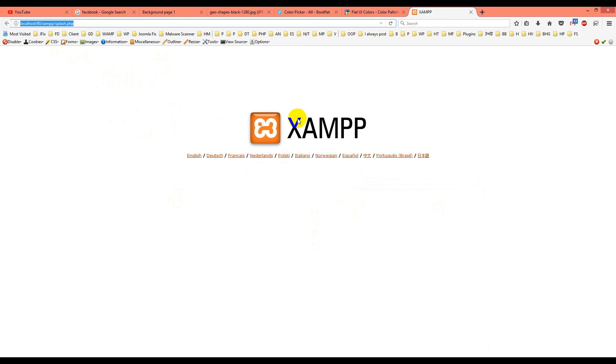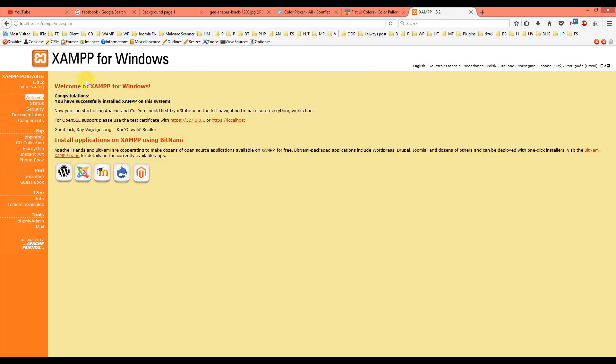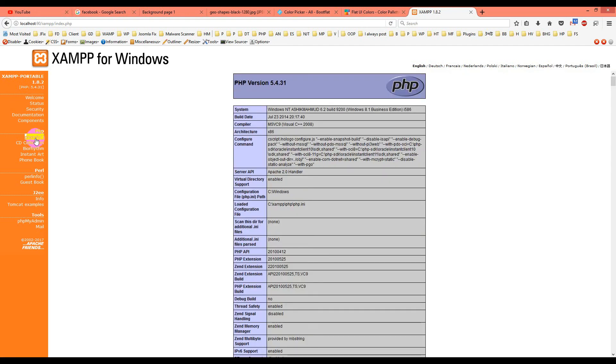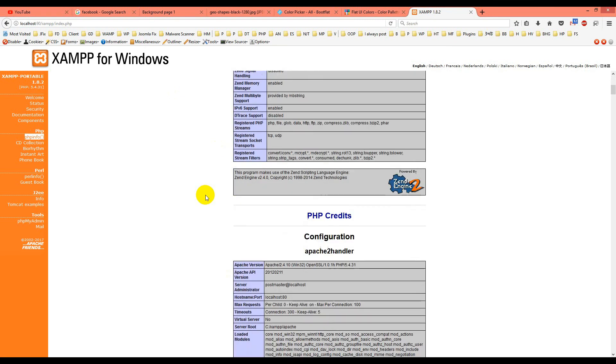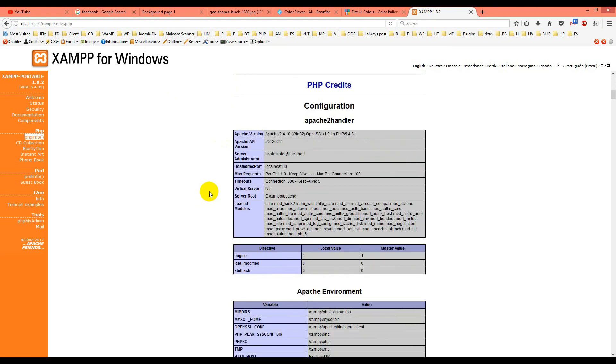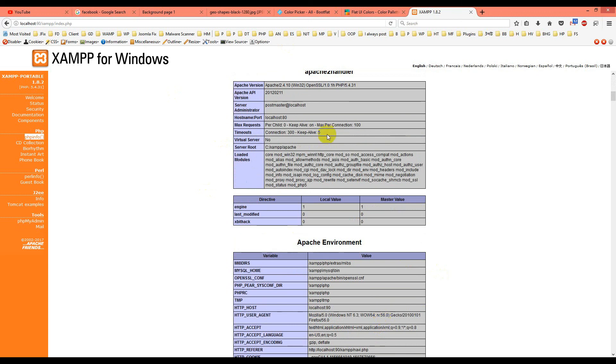If you check phpinfo, you'll see the PHP version is showing up and everything is working fine. That's all—this is how you can use WAMP and XAMPP on the same machine in Windows. Thank you for watching, take care, bye bye.